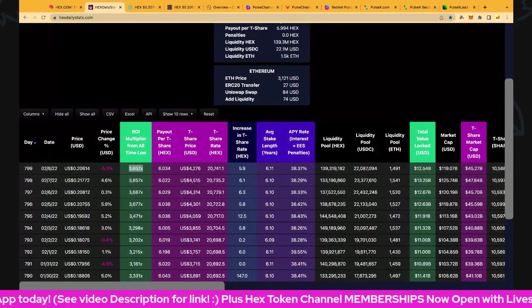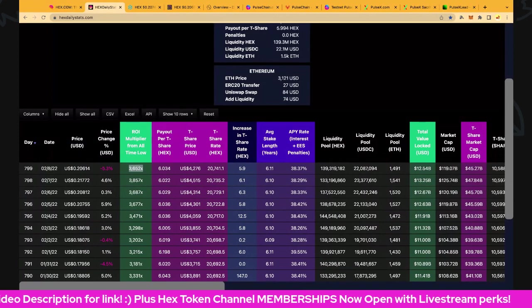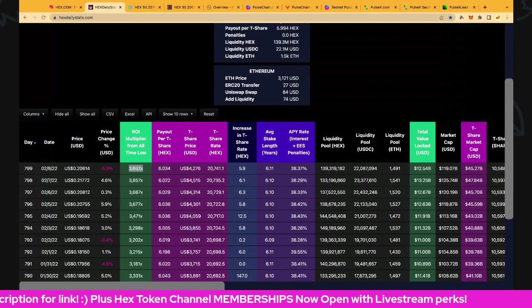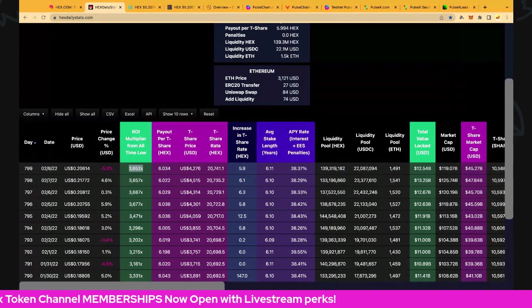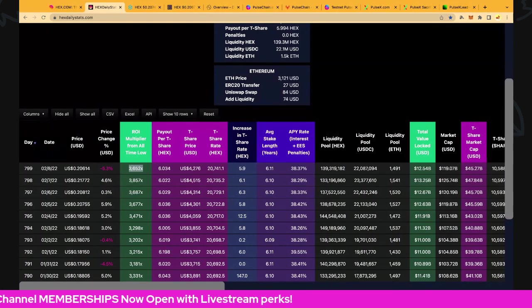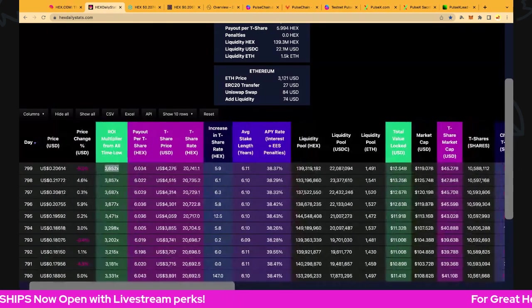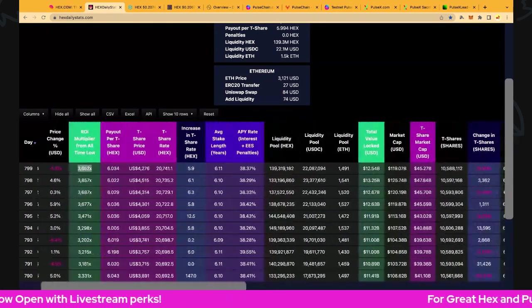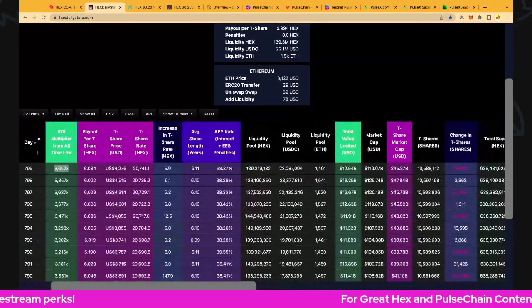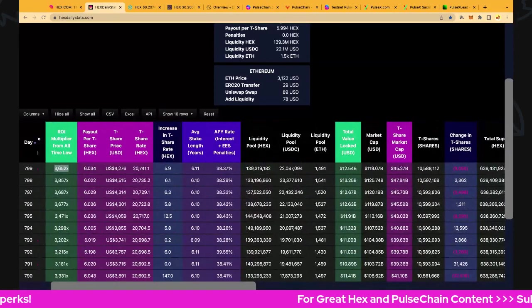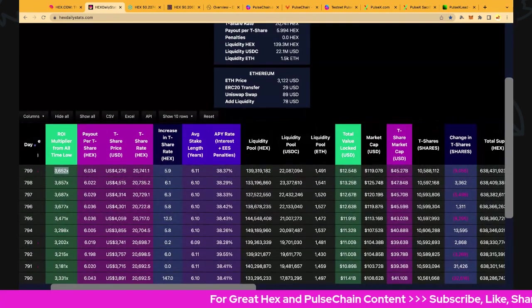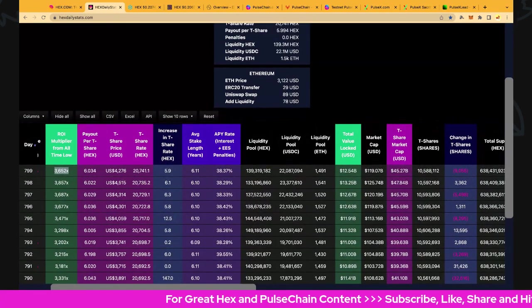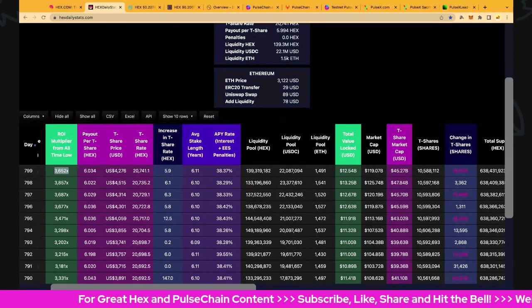We've got a price of 20.6 cents, down 5.3%. We did have Hexog selling over the last couple of days, so that has an impact, particularly on last day return on investment. Multiplier from all-time low is 3,652x, and of course that is compared to the 5th of January 2020 and excludes staking.